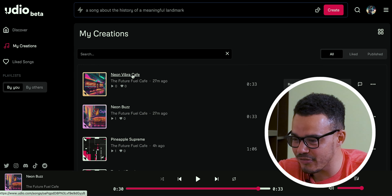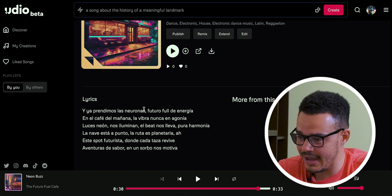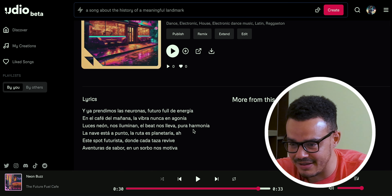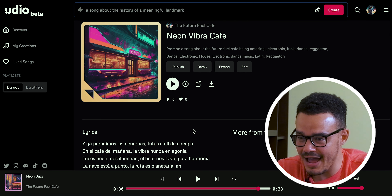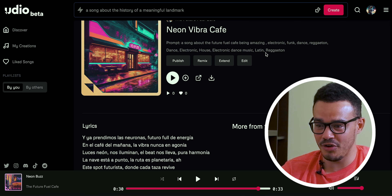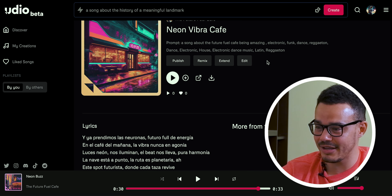That is really pretty impressive. If we click on this one, I think it's actually put this in Spanish — I have no idea what that says. I didn't ask for it in Spanish, but it is Latin reggaeton so there's that. Let's see what it sounds like.